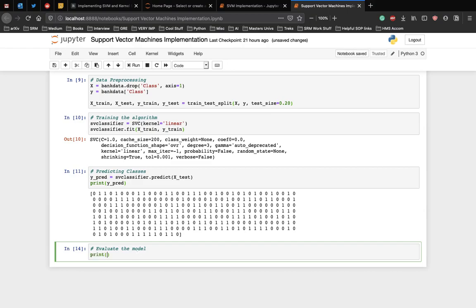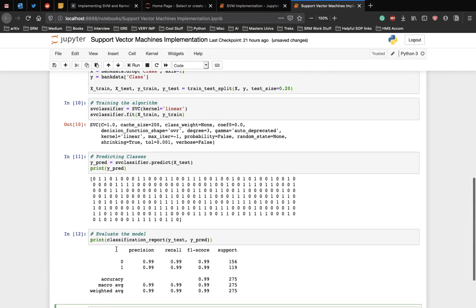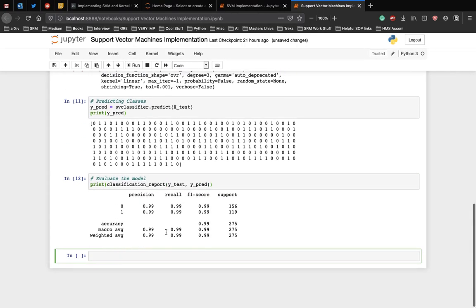Let's print the classification_report for Y_test and Y_pred. Here as you can see, the most important metric which we can see is the output of the accuracy of the algorithm which is 99%.